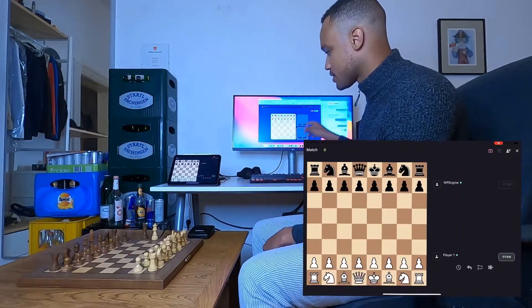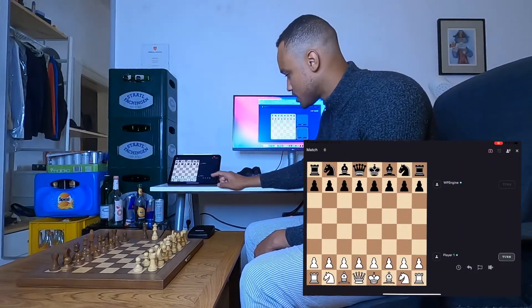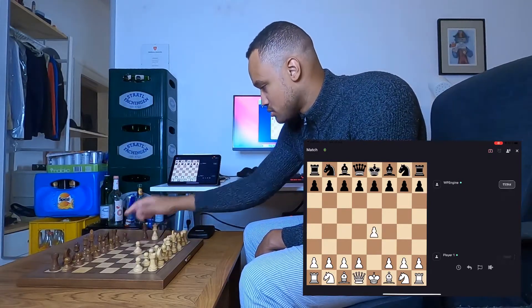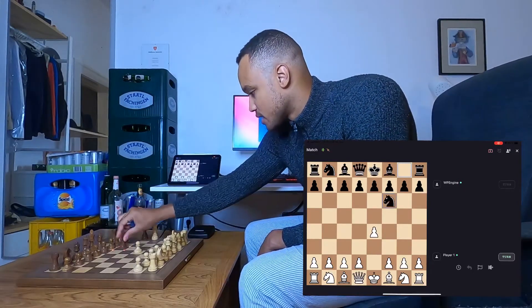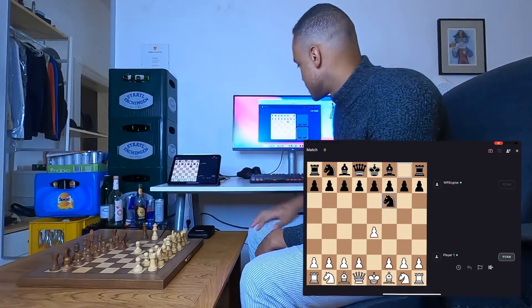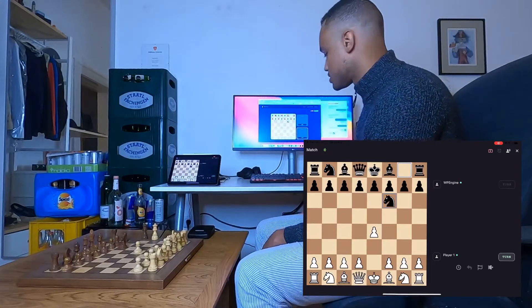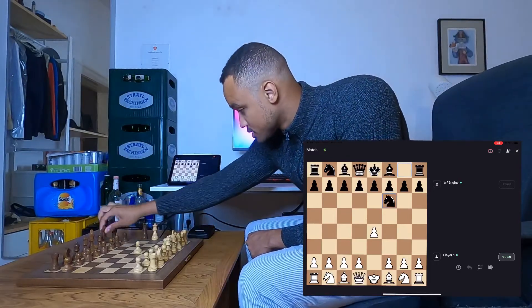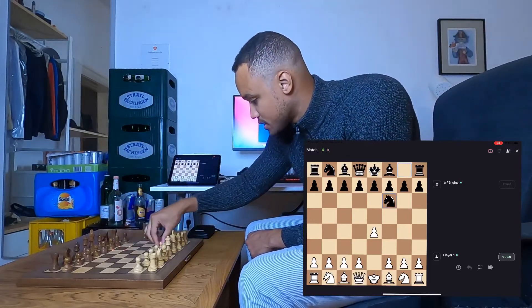Now you see everything is updated in real time and you can just play against the engine and stream it live. That's pretty cool, I would say.